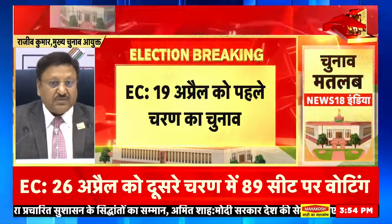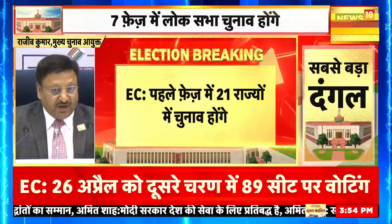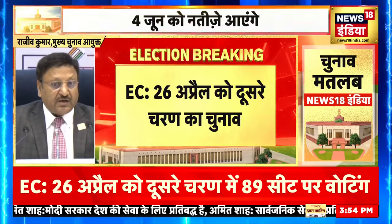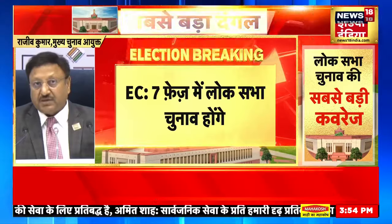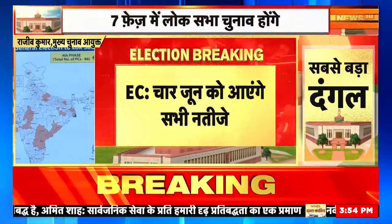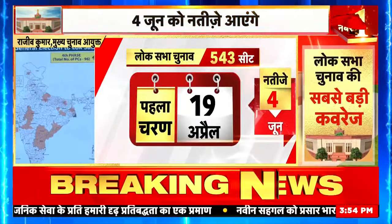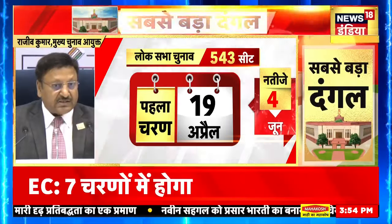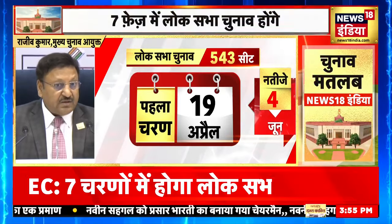Fourth phase mein 18th April ko gazette notification hoga aur date of polling would be 13th of May. Date of counting in the entire country would be 4th of June for all by-elections, for the assembly elections, for the parliamentary elections. Is samay tak hum ismein Telangana, Andhra, Odisha would start and by that time, other than that, entire South India would be complete, entire Western India would be complete.